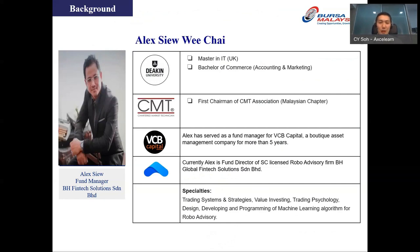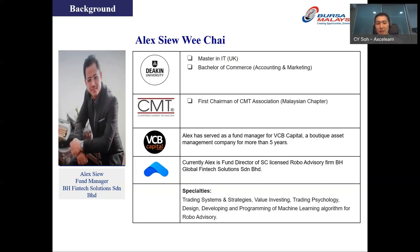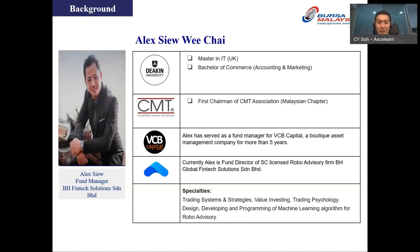Now let me introduce our speaker. His name is Alex Seale. Alex was the first chairman of the Malaysia chapter of the CMT Association and has extensive experience in fund management. He formerly served as a fund manager at VCB Capital, a boutique asset management company, for more than five years. Currently, Alex is the fund director of an SC-licensed robo advisory firm, BH Global Fintech Solution. He specializes in trading systems and strategies, value investing, trading psychology, and designing and programming machine learning algorithms for robo advisory.